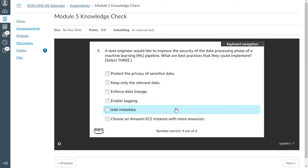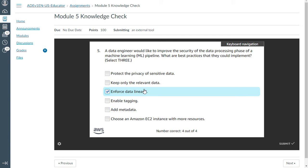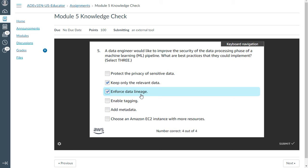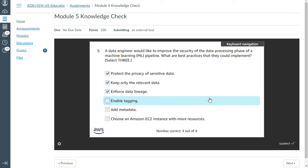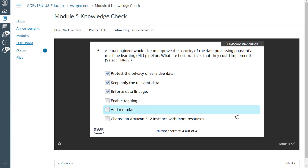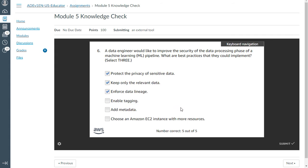The fifth question: A data engineer would like to improve the security of data processing phase of a machine learning pipeline. What are the best practices that they could implement? Select three. You can enforce data lineage, keep only the relevant data, and protect the privacy of data. Looks great. That's correct.